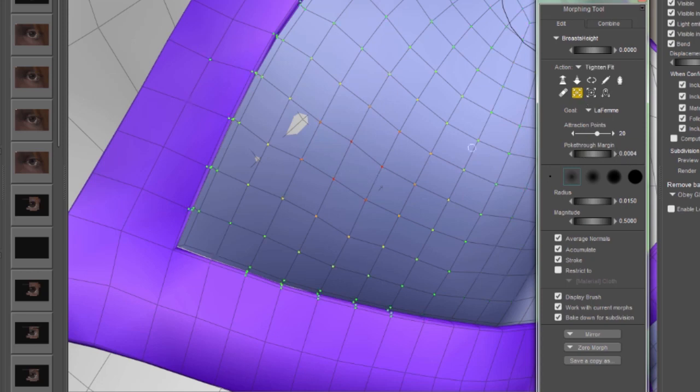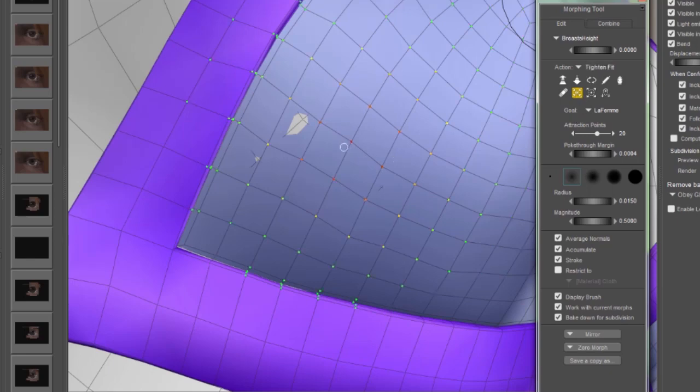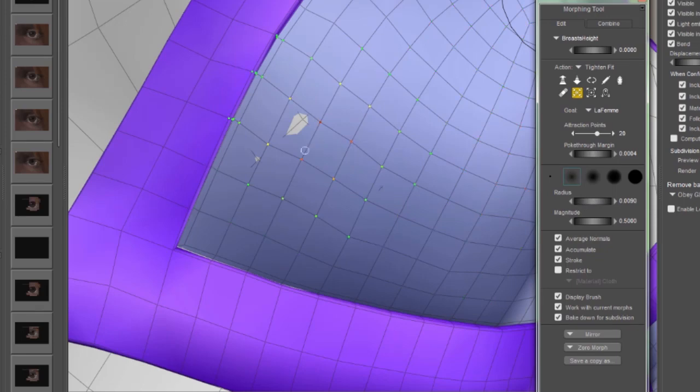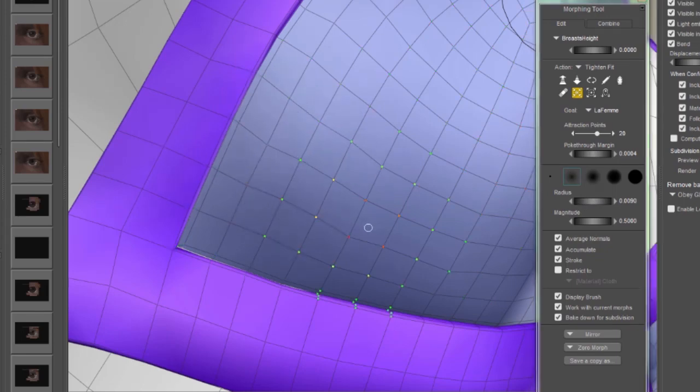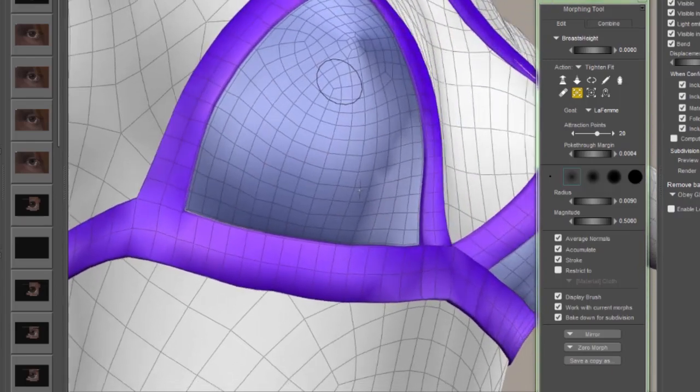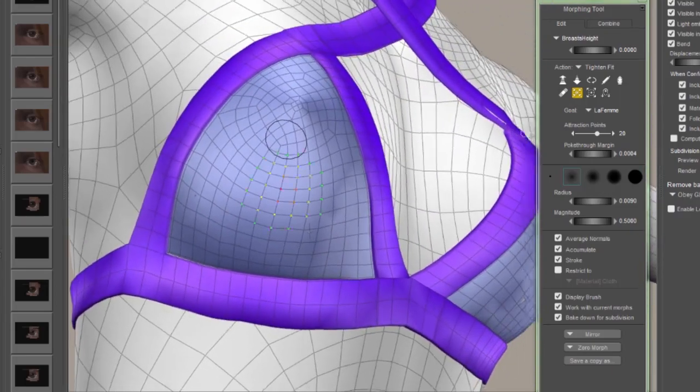So I'm going to take my Tighten Fit brush, make it a little bit smaller so I'm only affecting the area where there's a poke through, and just give it a tiny little stroke right there, and that's going to fix our poke through in that spot.